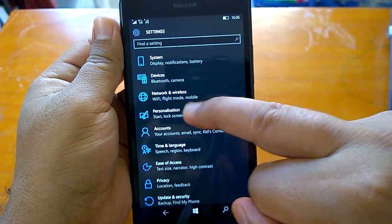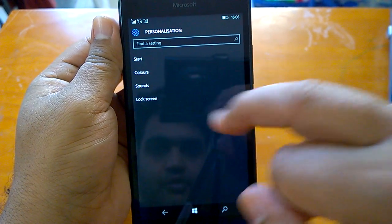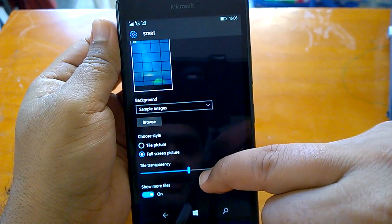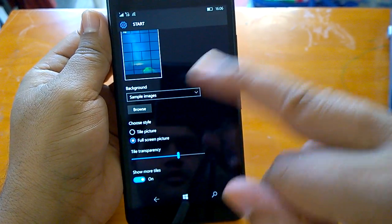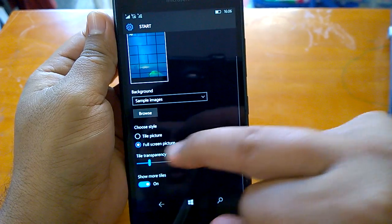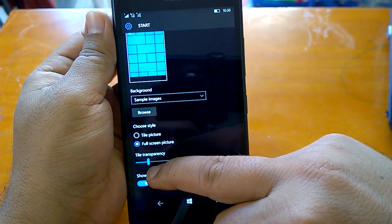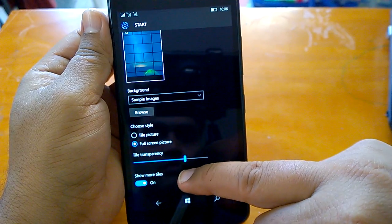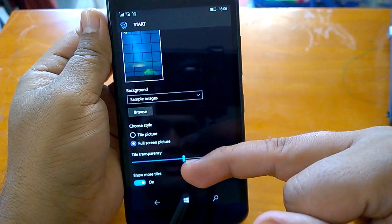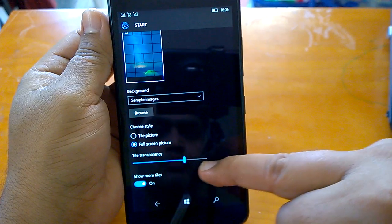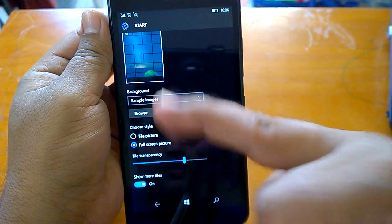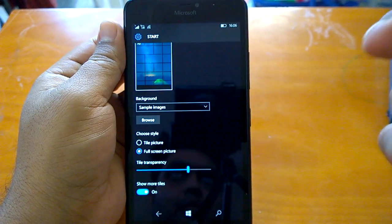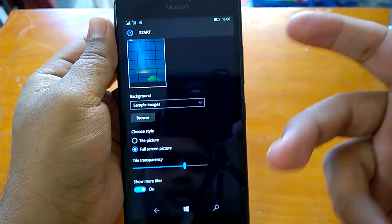Going back to another change — in Personalization under Start, the tile transparency slider behavior has been reversed. Earlier, moving the slider to the left would increase transparency, but now it works intuitively: since the name is 'tile transparency slider,' moving it to the right increases transparency, and now it does exactly that. This is the reverse of earlier builds, and it's better.